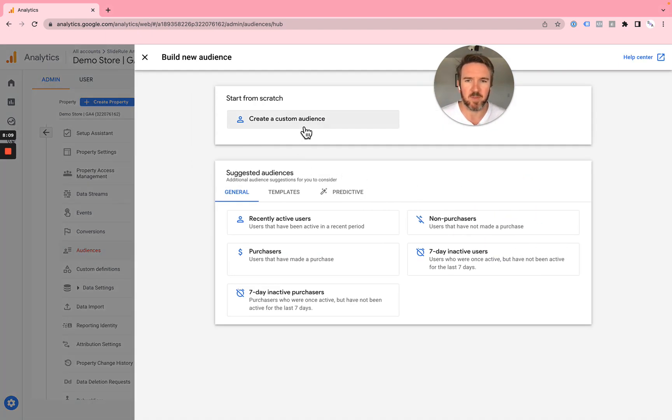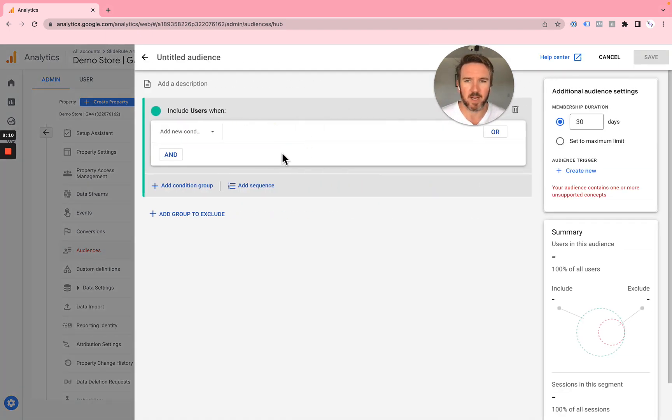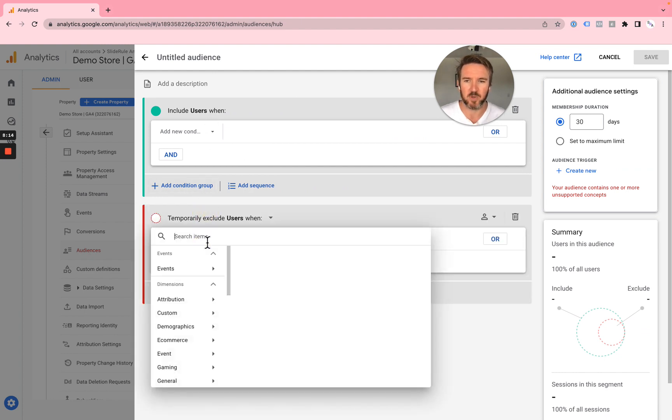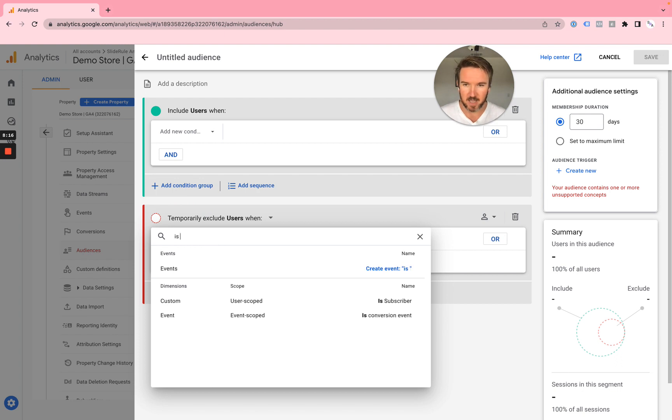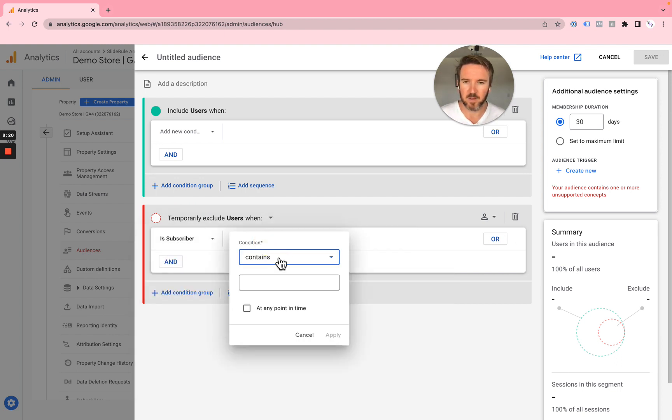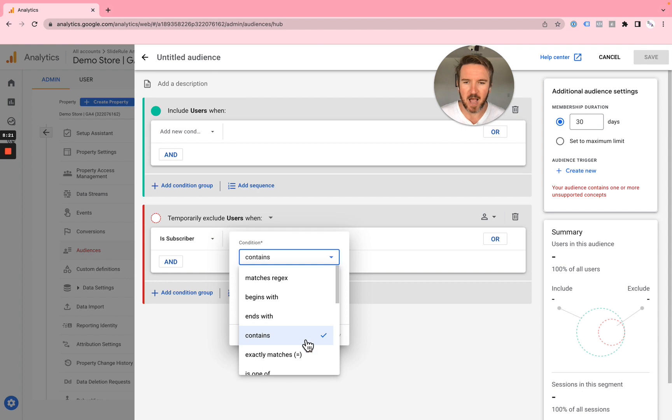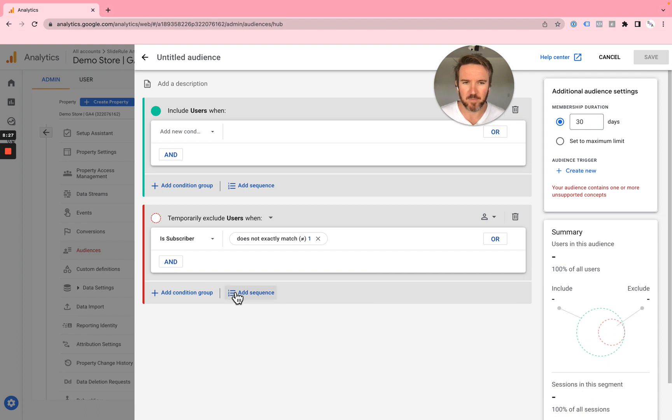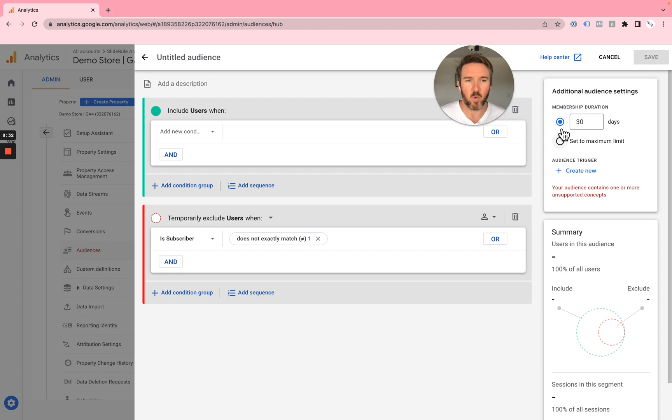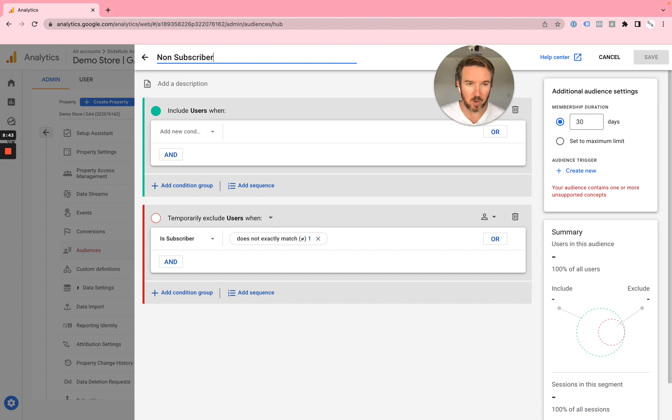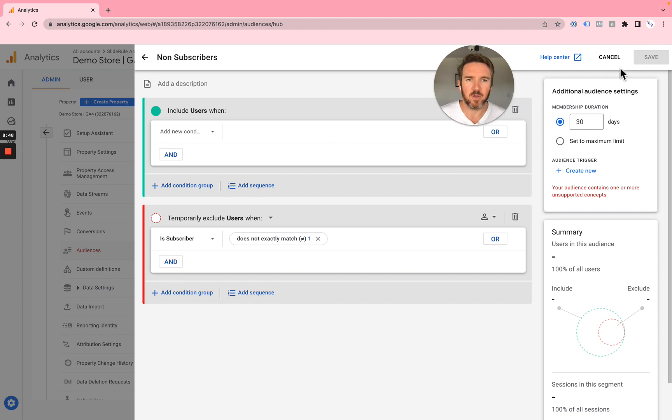That's creating a non-subscriber. To do so, you just do the same thing where you create custom audience, and you're going to create a group to exclude. In this case, IsSubscriber does not exactly match one. And you hit OK. Now, you can set that to either the maximum duration or membership duration, so for the past 30 days. You would just call this non-subscribers. And you'll hit save.